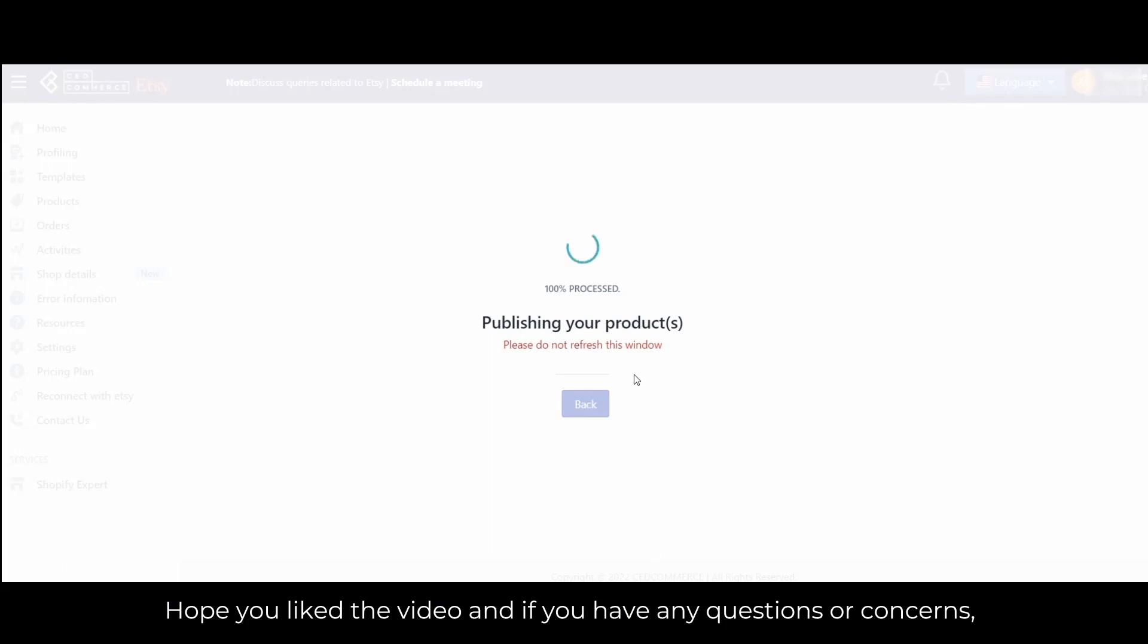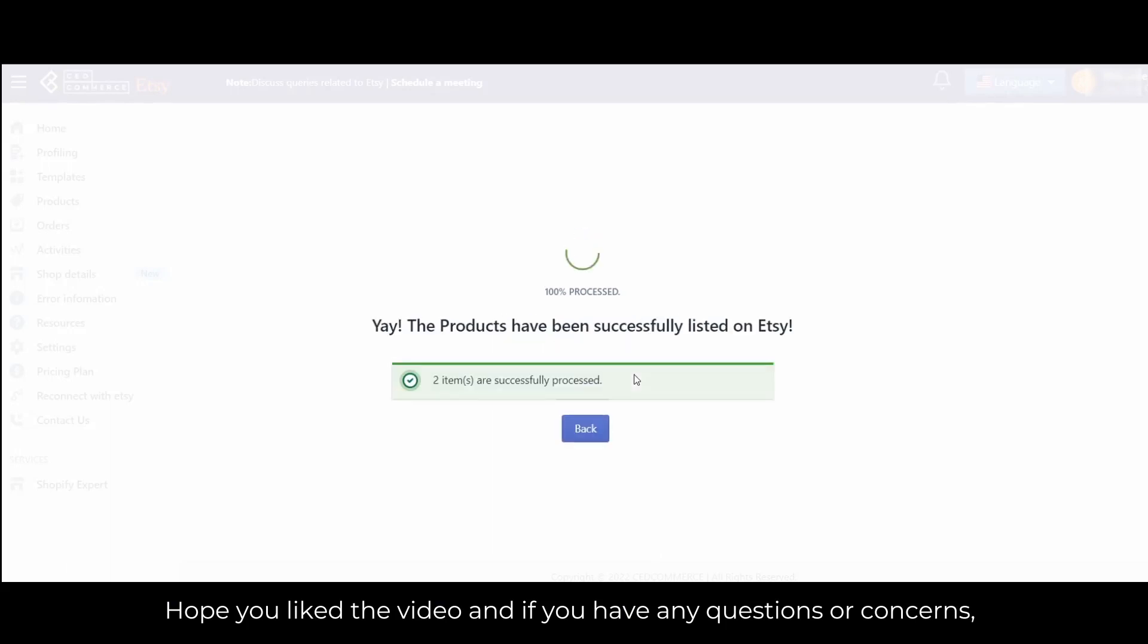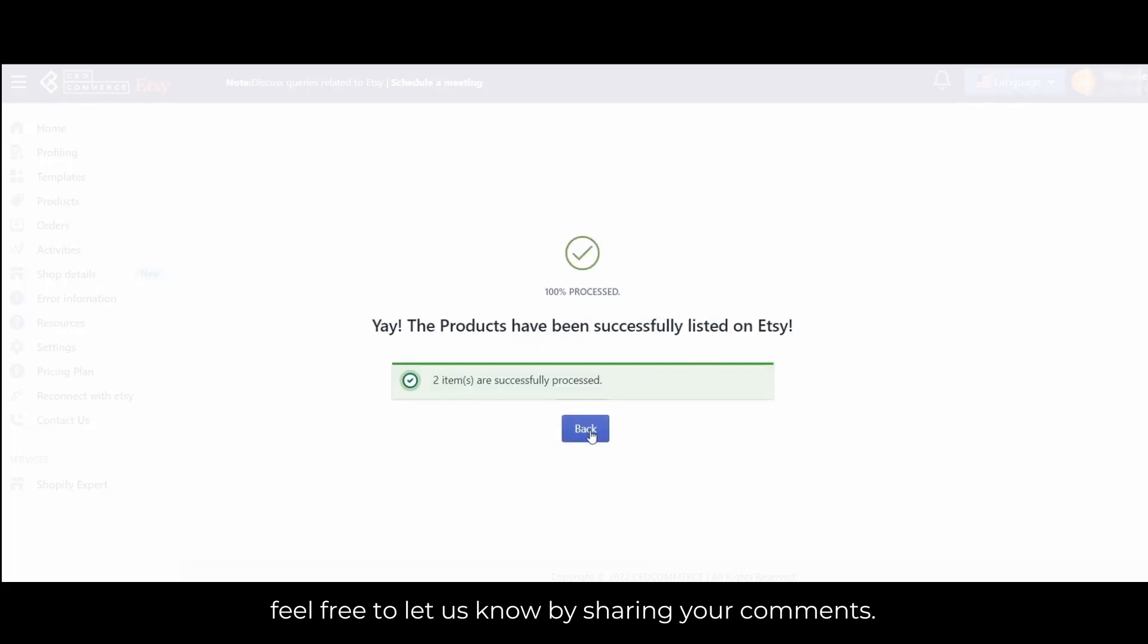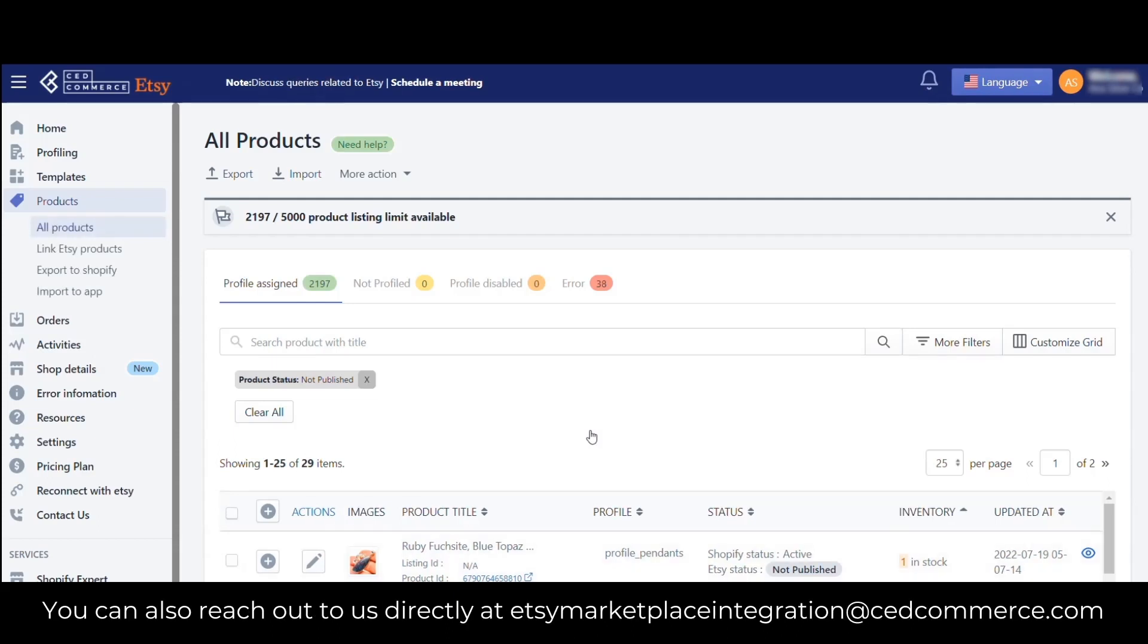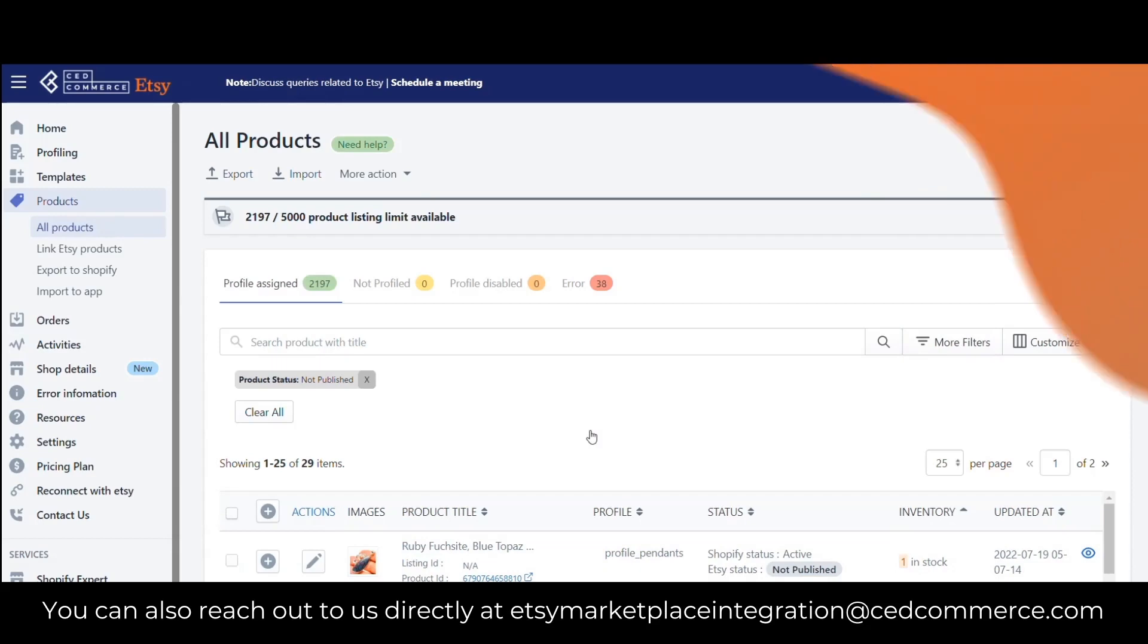Hope you like the video. If you have any questions or concerns, feel free to let us know by sharing your comments. You can also reach out to us at etsymarketplaceintegration@cedcommerce.com.